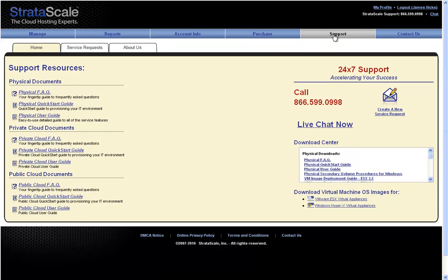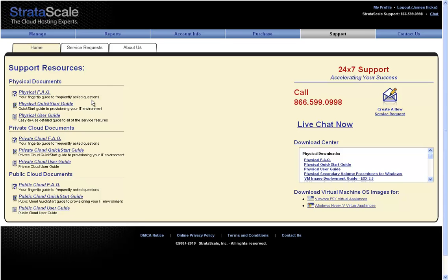In the support tab are numerous technical documents ranging from quick start, user, and frequently asked question guides, allowing all clients the ability to quickly get an understanding of the functionality that is available to them within the StratoScale management portal.